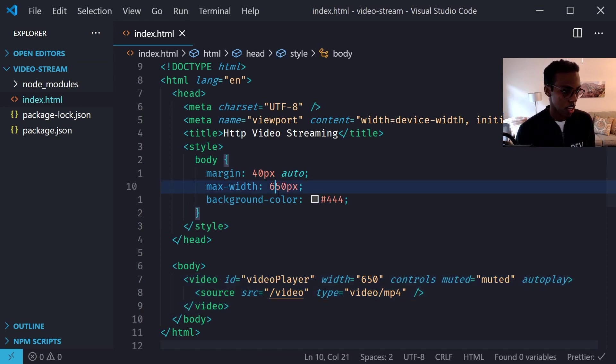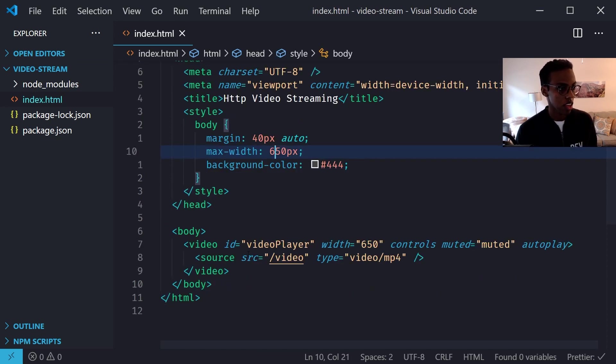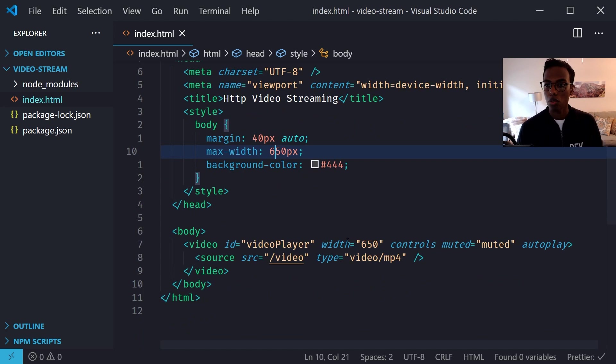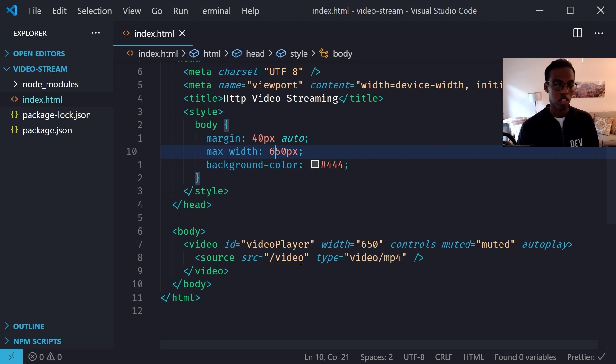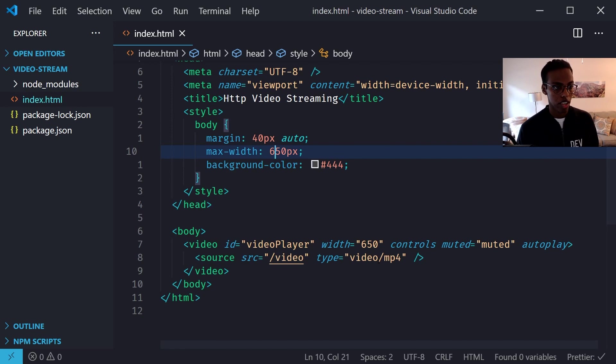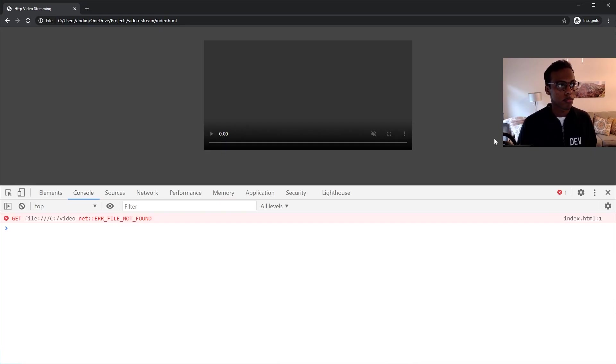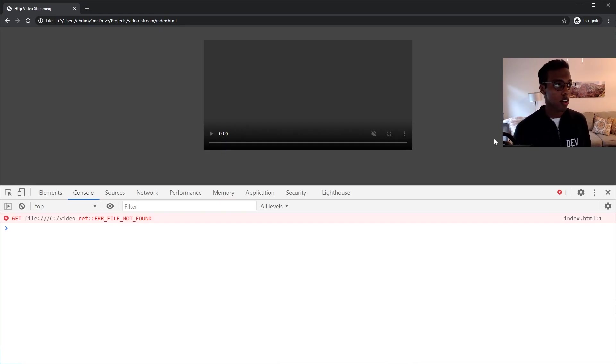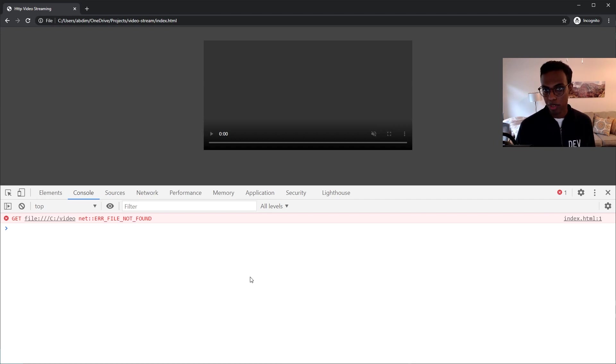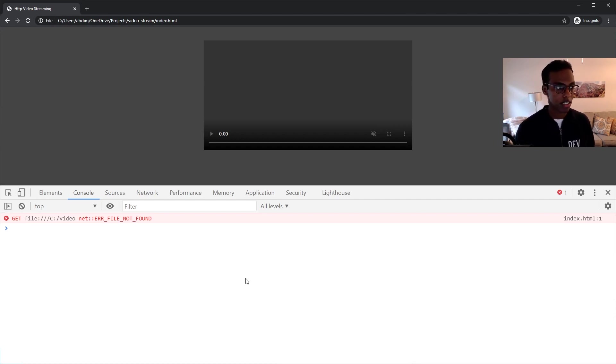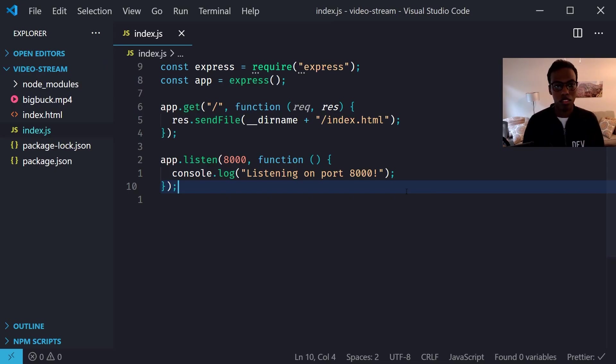And lastly for the important part I'm going to create the HTML5 video element with an id for video player, a width of 650, and the source is /video which is going to come from our server and the type of video/mp4. OK so here's how that looks so far. I'm just referencing the file, there's no server running and of course the /video endpoint is not working.